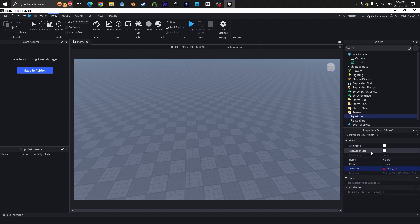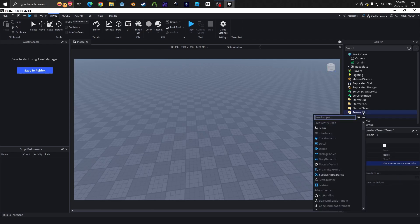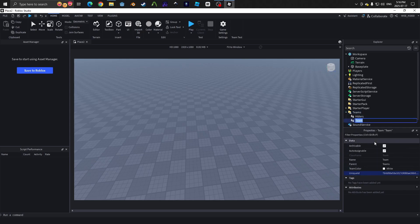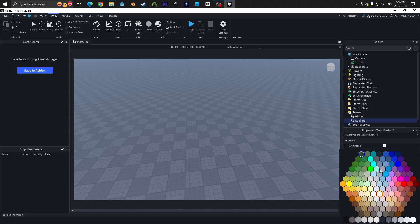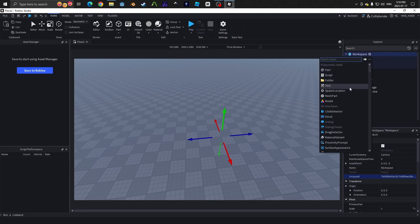Turn on or off auto assignable if you want to make a script to assign the teams a different way. I will leave it set on true. Then we will make another team object and repeat the steps. Rename this to whatever you want the second team to be. I'll make this one seekers and I'll make the color blue. By the way, you can make as many teams as you'd like.